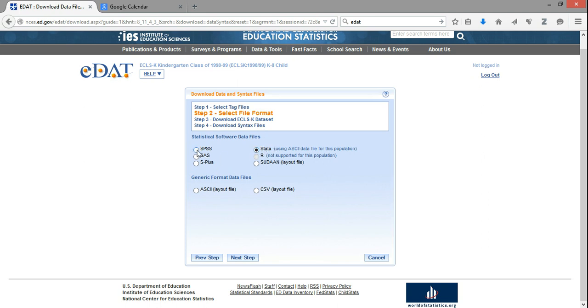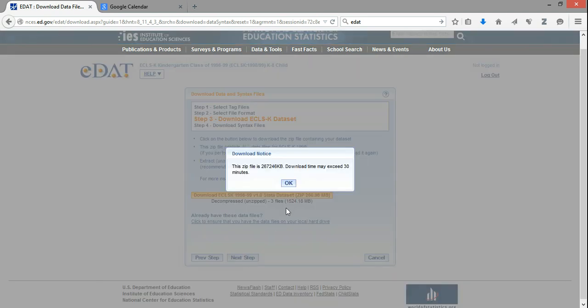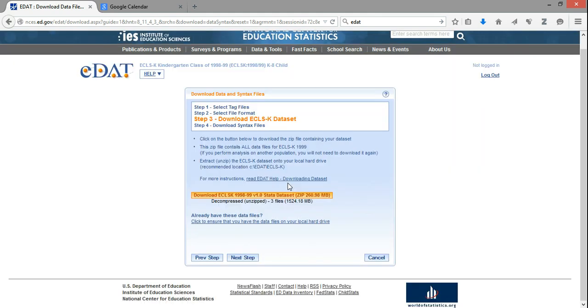Alternatively, we could download the dataset in an SPSS format or a generic format like the CSV comma-separated format. We'll leave it on Stata, and we'll click Next Step. It's going to give us a warning and say this is a very big file. It may take a long time to download. We'll say OK to that.